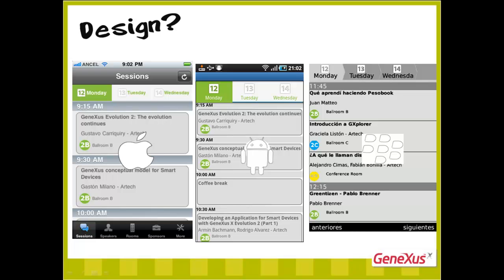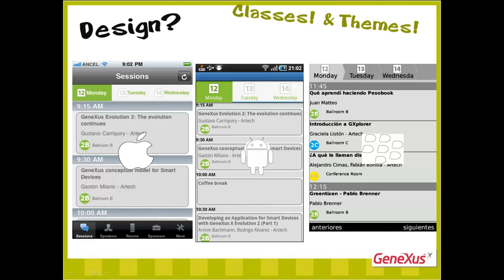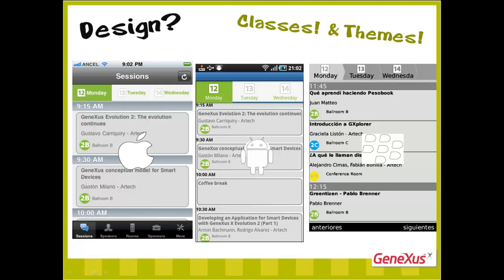We relate the layout controls to different classes, and there are also theme objects for concentrating the design specifications of each of those classes.